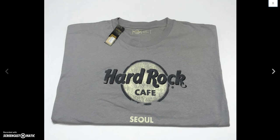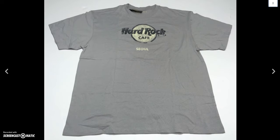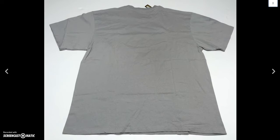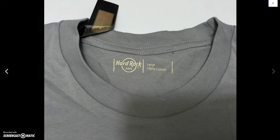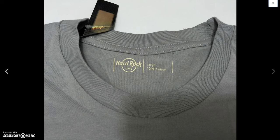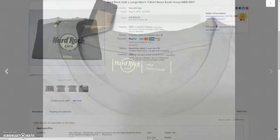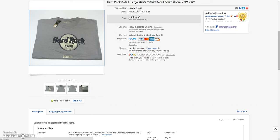First up is this new with tags Hard Rock Cafe from Seoul. I actually picked up two of these at a Salvation Army some time back. One large, one extra large. I sold the other one some time back and then this one finally sold. It sat for a couple months. I ended up selling it for a best offer of $30 plus $13 to ship it to Germany.